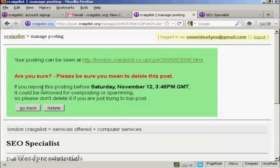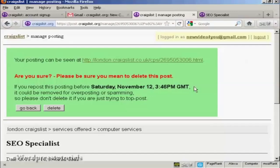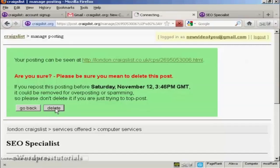And there we go, it's asking me am I sure. And then you have this safety measure which they put in to stop spammers. So I'm not going to post this again, so click on delete.